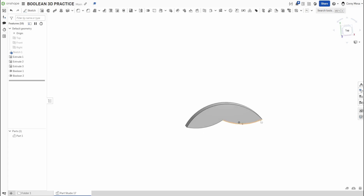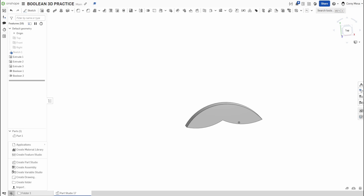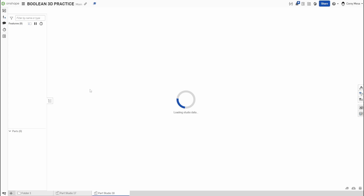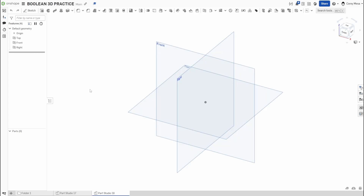Maybe you're making a swivel or some intricate geometry that needs to be overlapped and reused — you could go about it that way. Now I want to show a more real-world use case, so I'm going to create another part studio and make a quick gasket or gusset-type part.